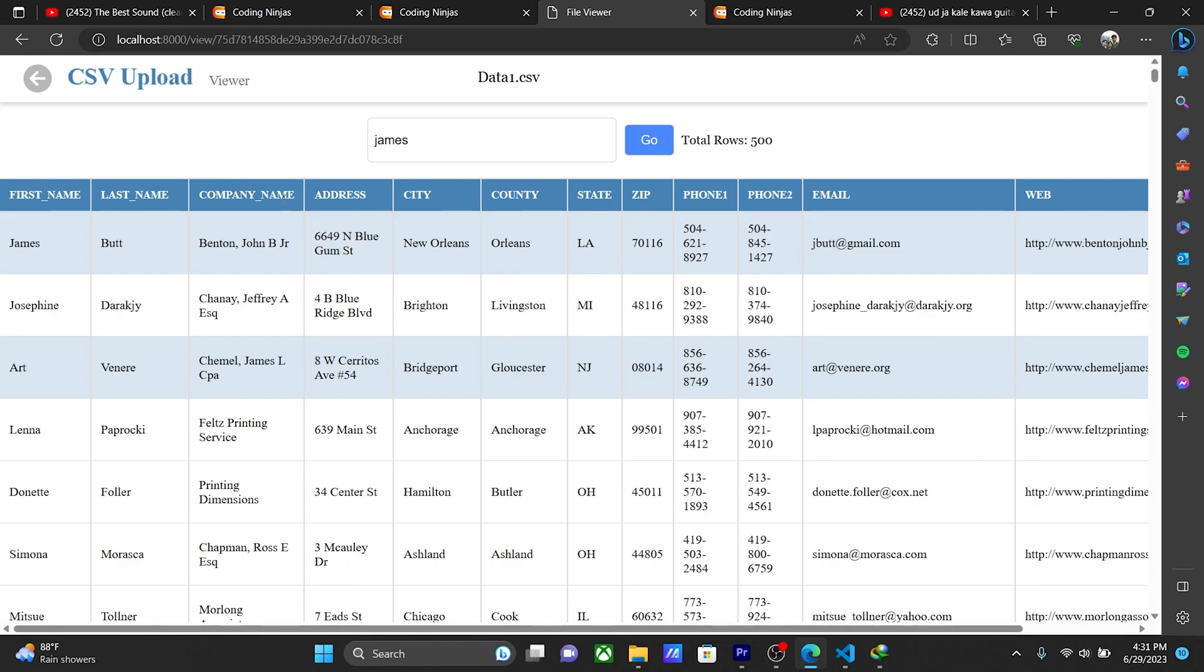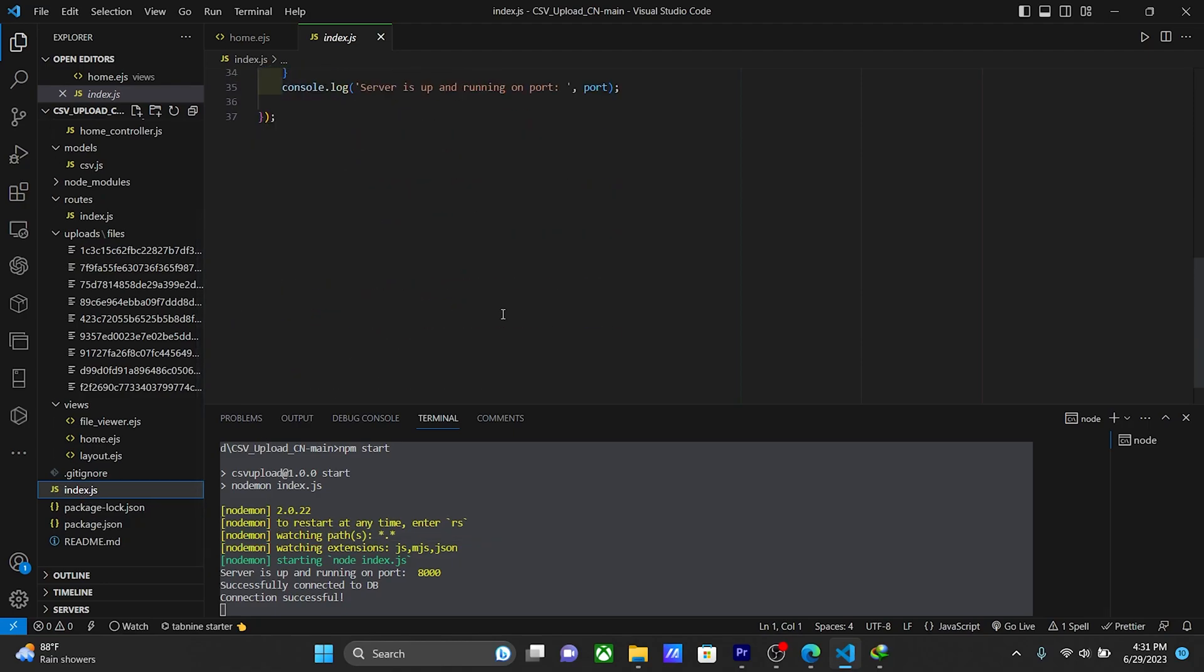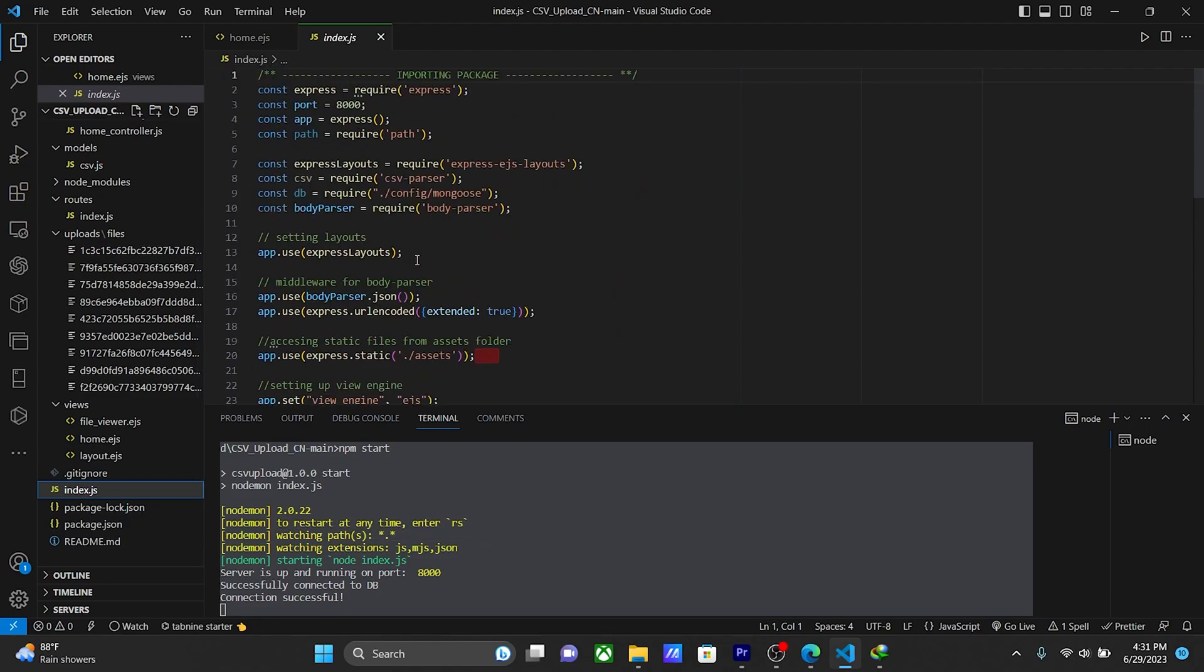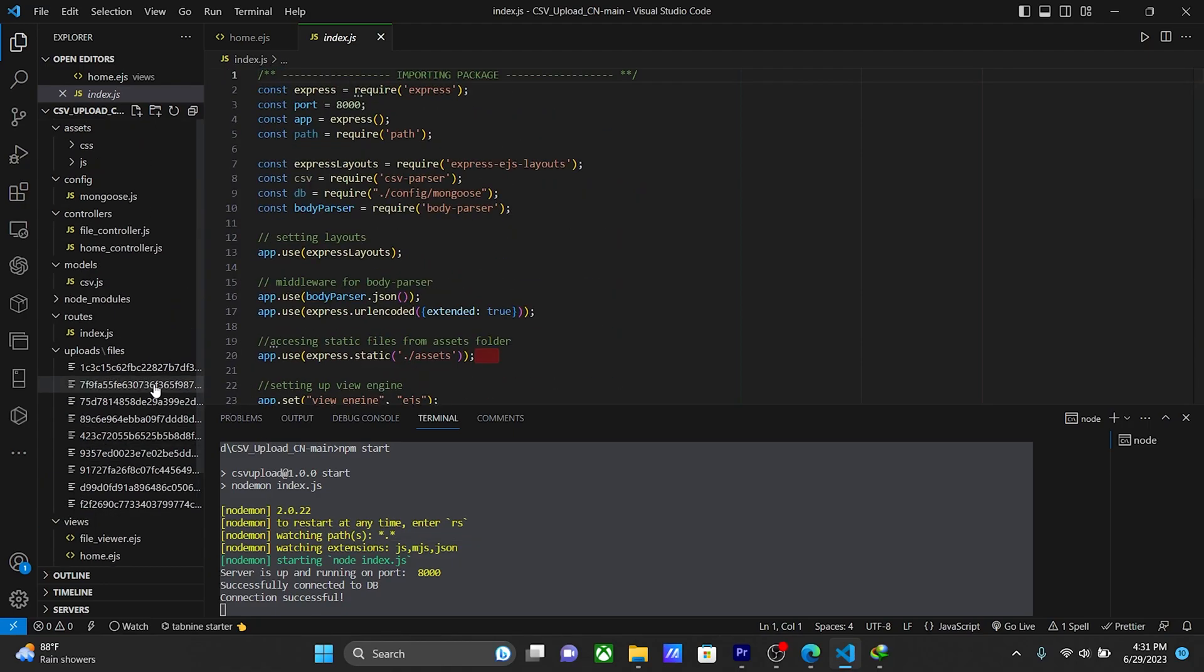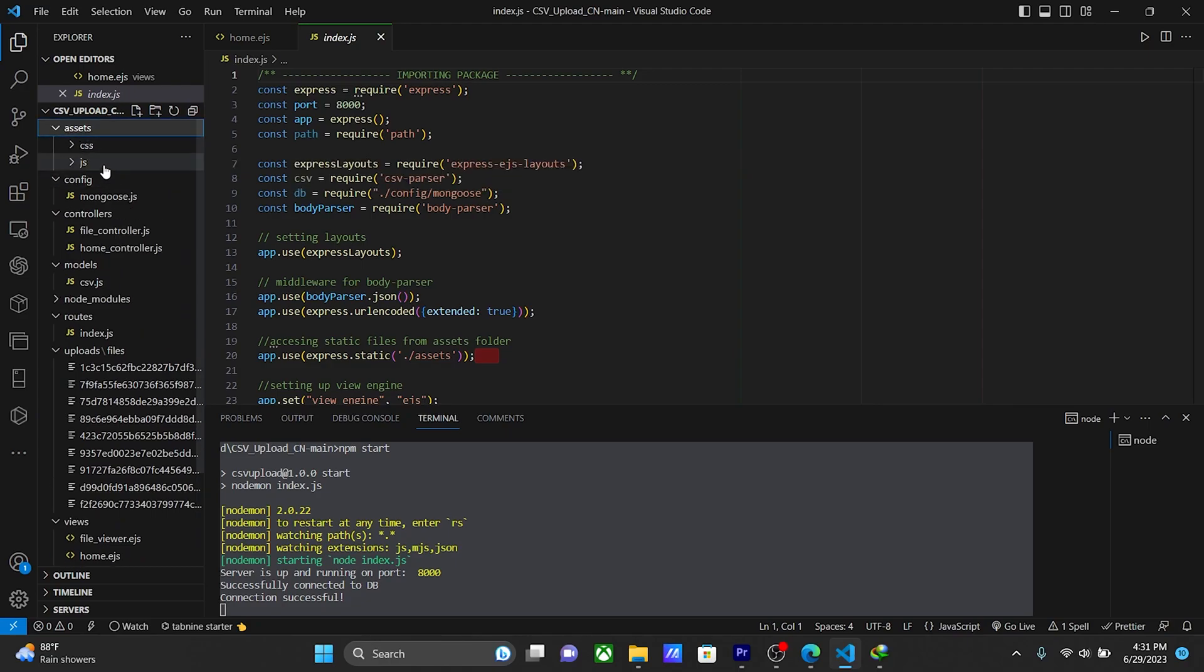So right now we are seeing the code in the project. There is an index portion, you can see here my index, and in the assets folder we can see CSS and JS.